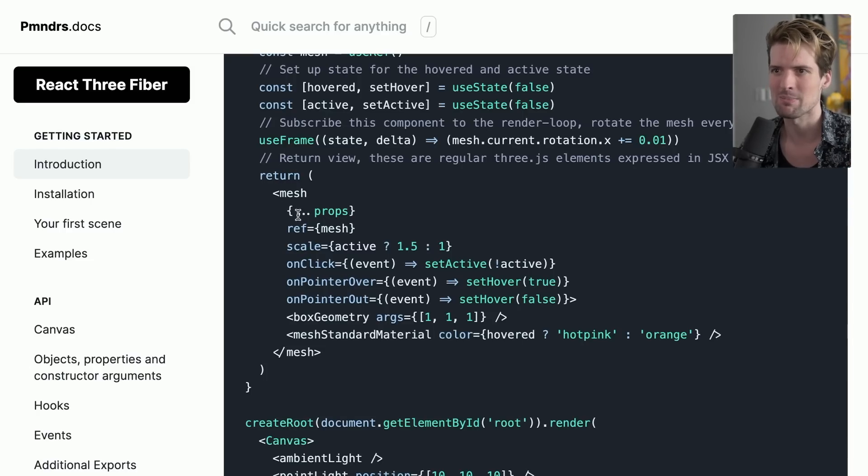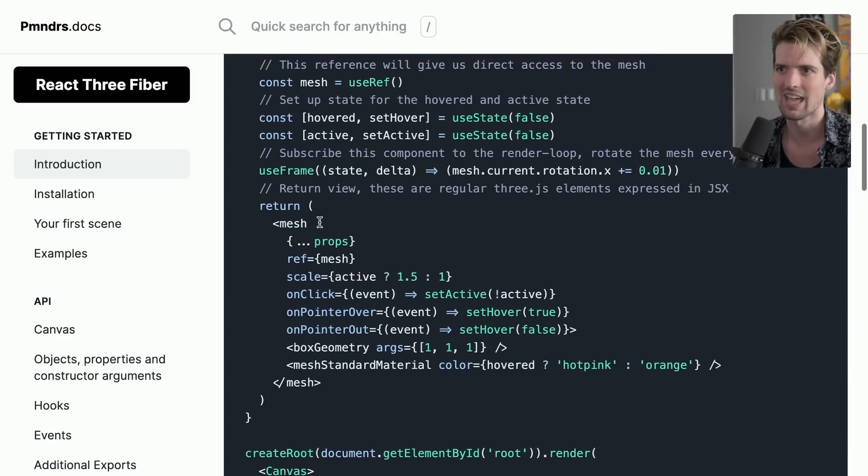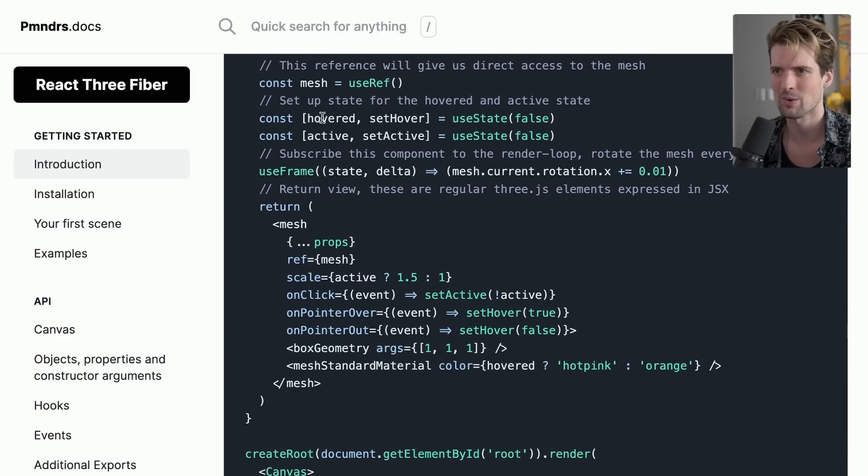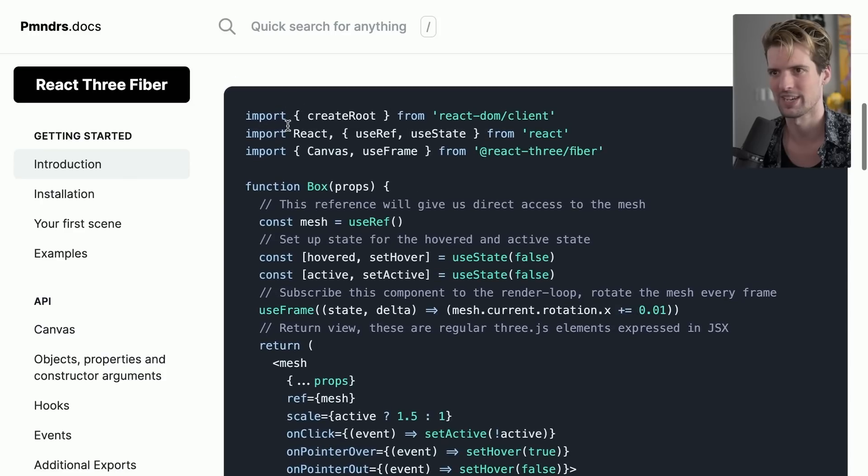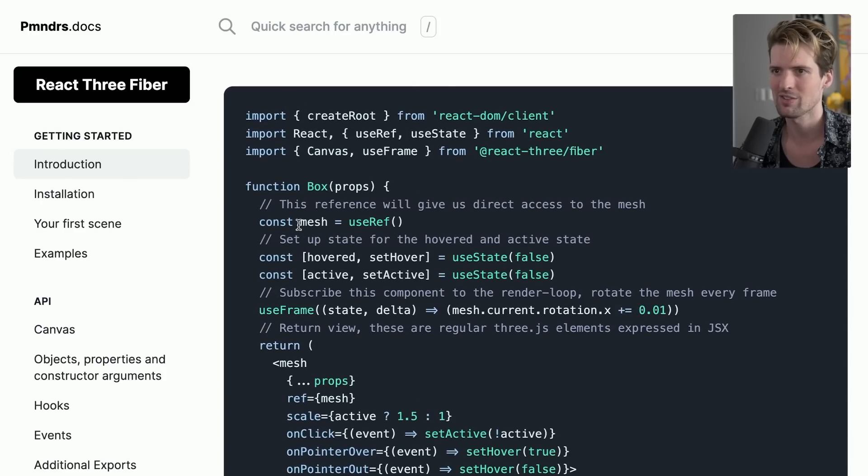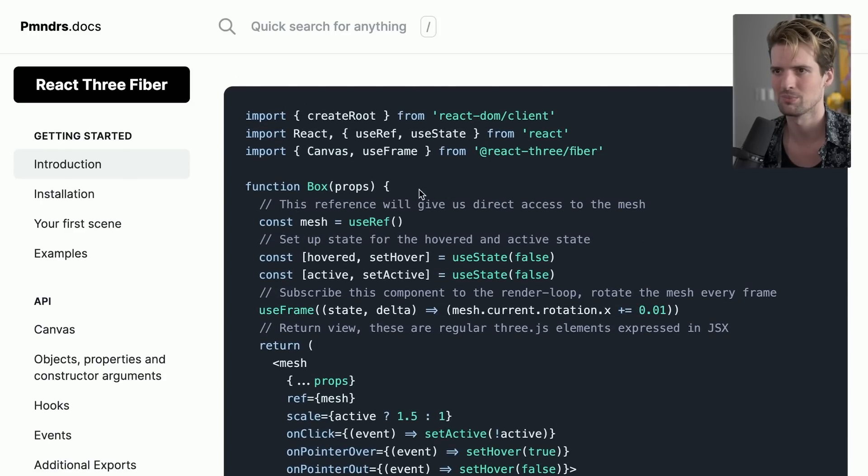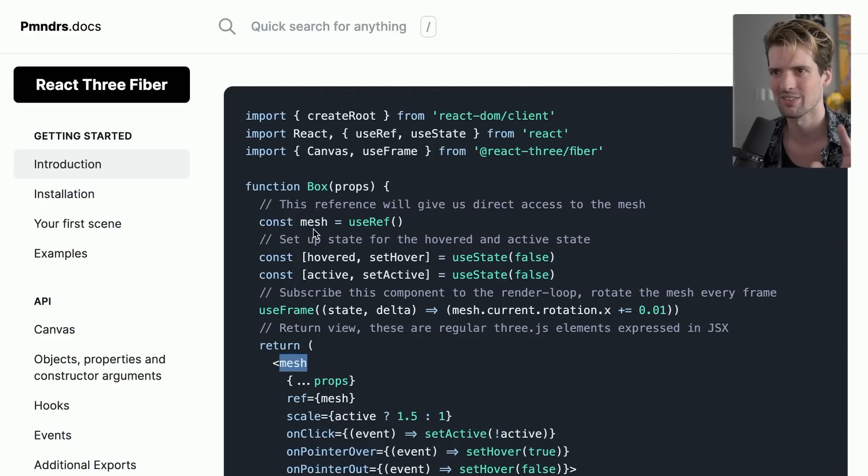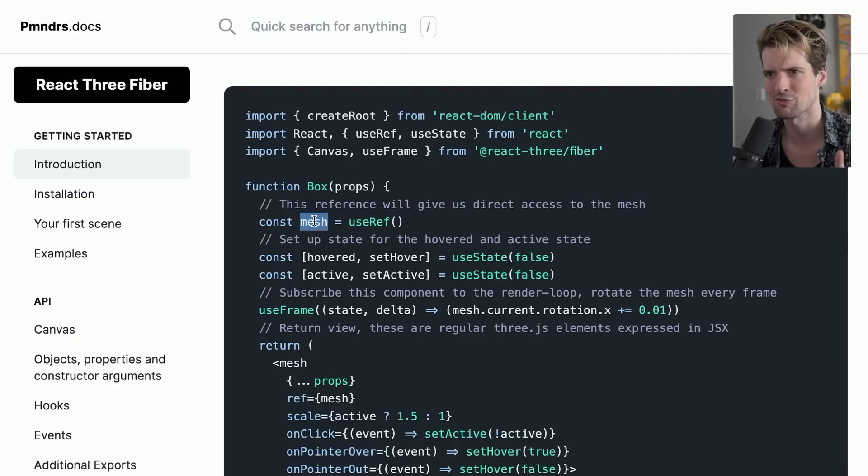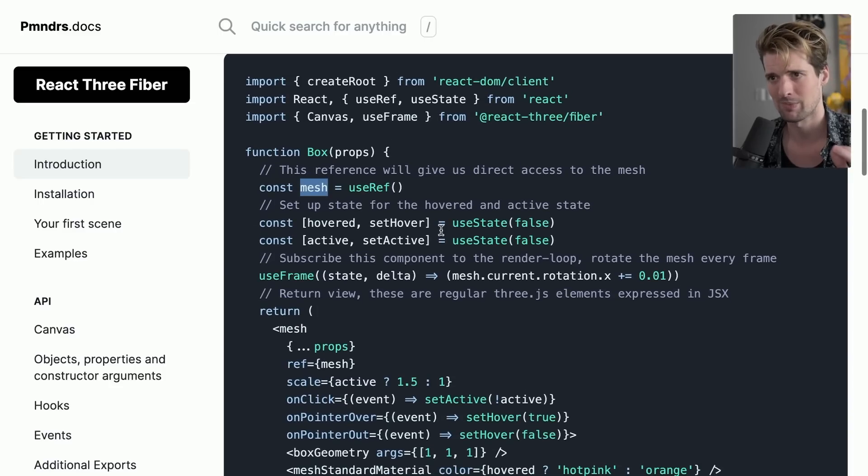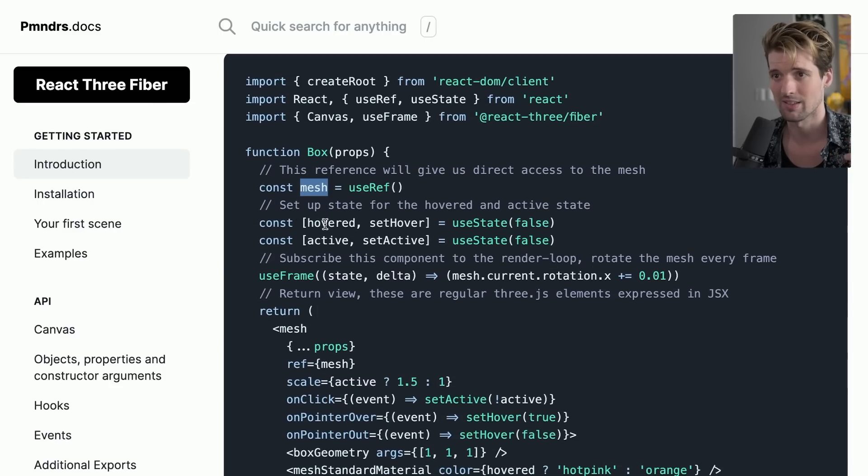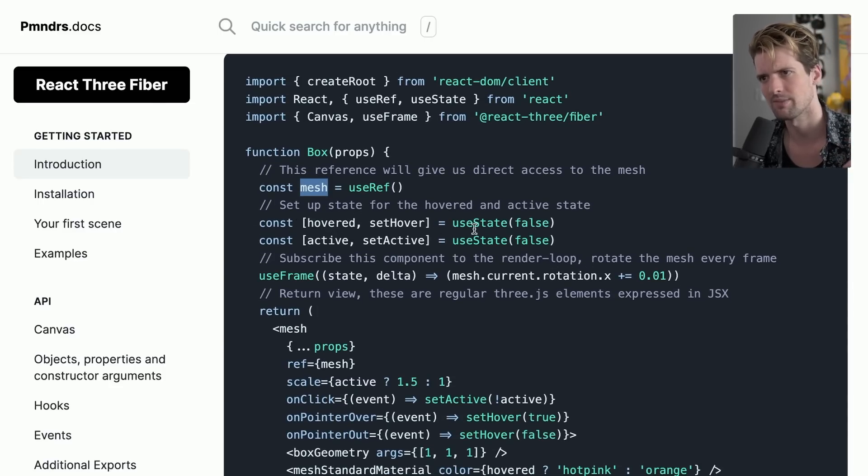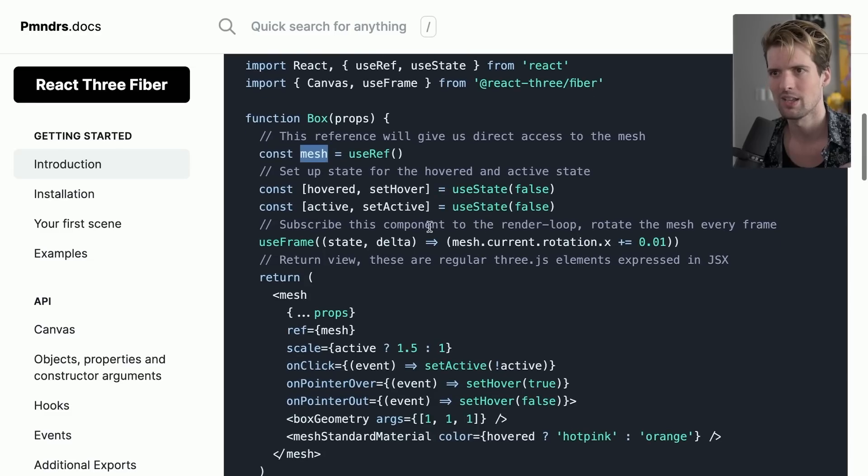And you can render those in React using components. So here we have a mesh that has, we'll start at the top. Mesh is the reference to the binding that we're putting here. I don't like that they're reusing the name mesh there and there. It's a little confusing. I would have given this like the name mesh ref or something. But from there on, it's pretty traditional React state. Const hovered, set hovered. Const active, set active. And then use frame.